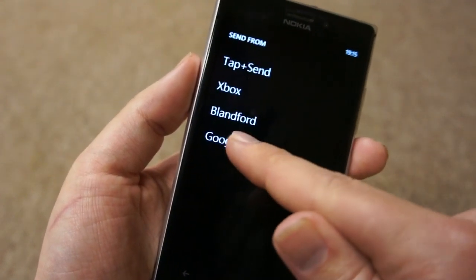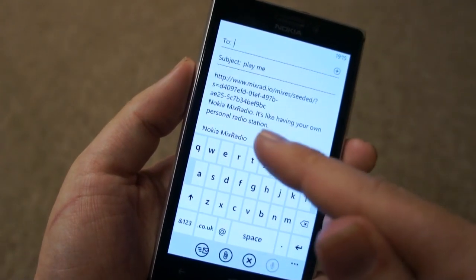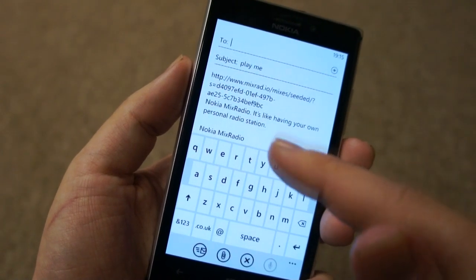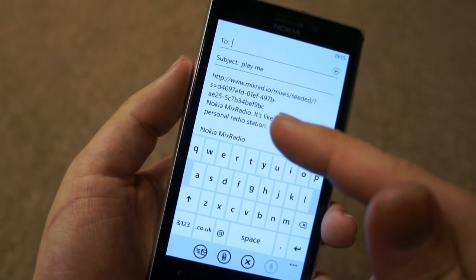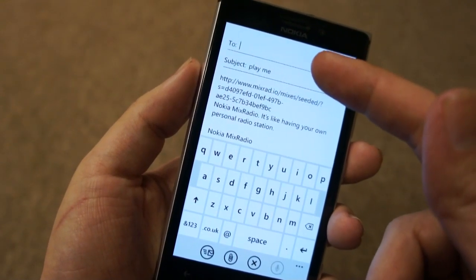I'll just show you what this looks like quickly. Going into Google Mail, you can see that a URL has been generated for sharing this mix and it's personal to me — I can then send this off to whoever I like.